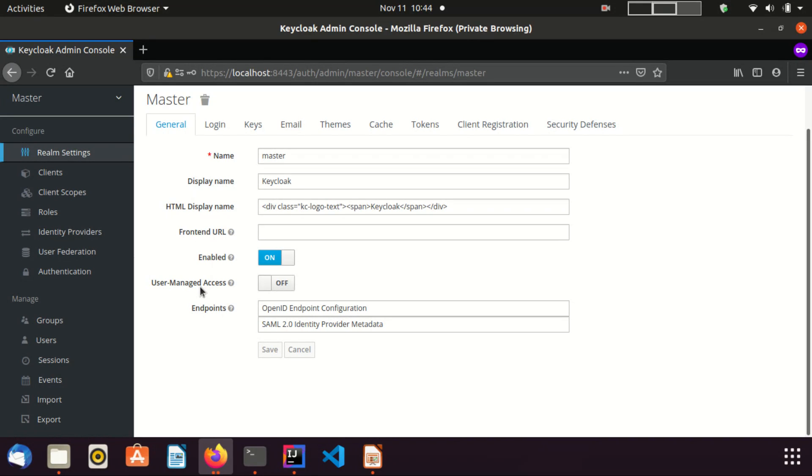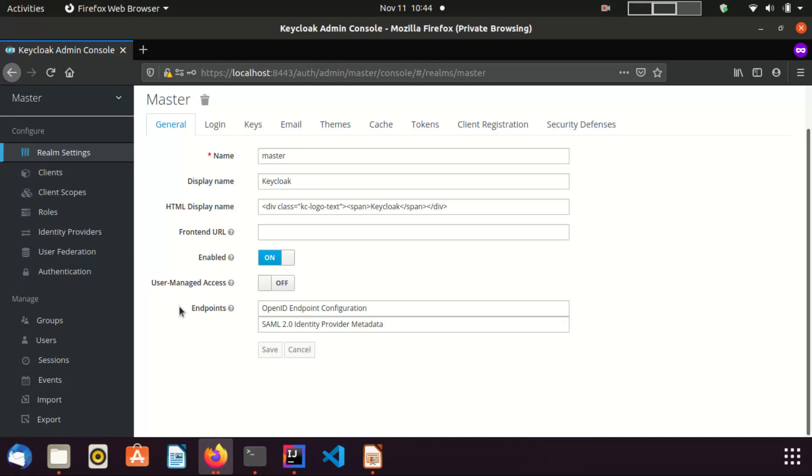User managed access switch is used to allow or disallow users to manage their resources and permissions. User connection, we can talk on this in later videos. Next, you can check OpenID Connect and SAML endpoints by clicking these two endpoints.